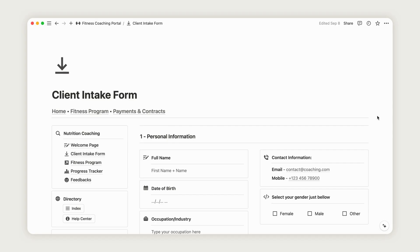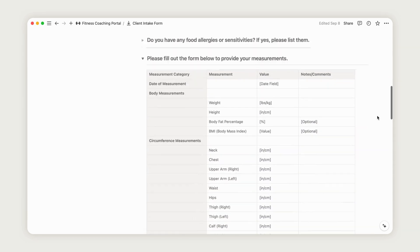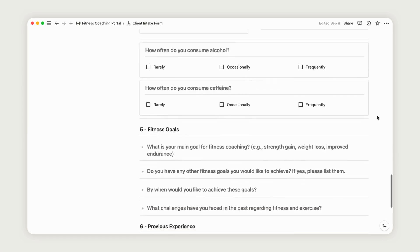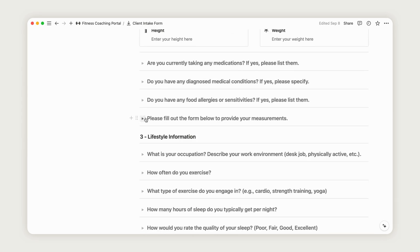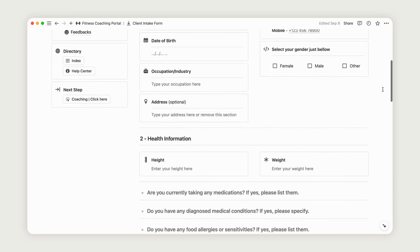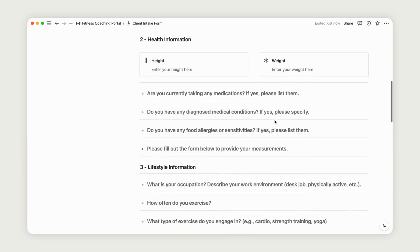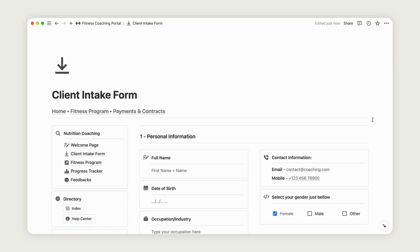The Client Intake Form is perfect for gathering essential information about your client before starting the coaching process. Tailor the questions based on the type of coaching you offer to ensure you're getting the most relevant details. This will help you better understand your client's needs. You can fully customize this page to suit your style. Now, let's move on to the next step.